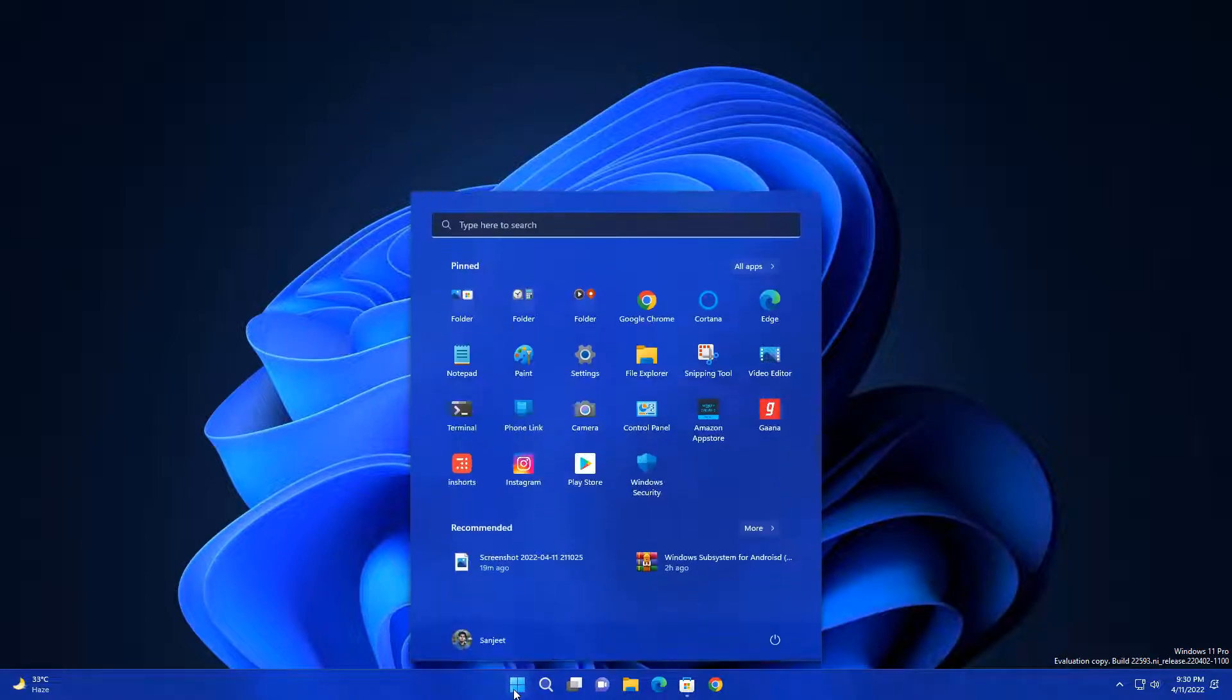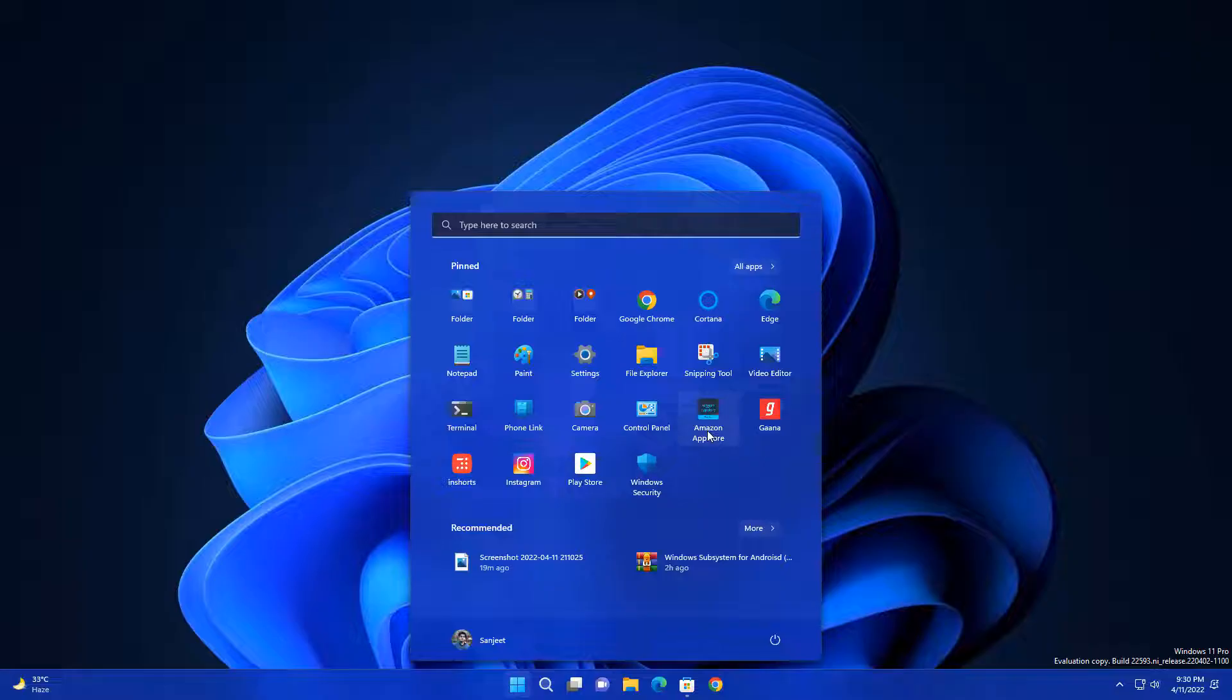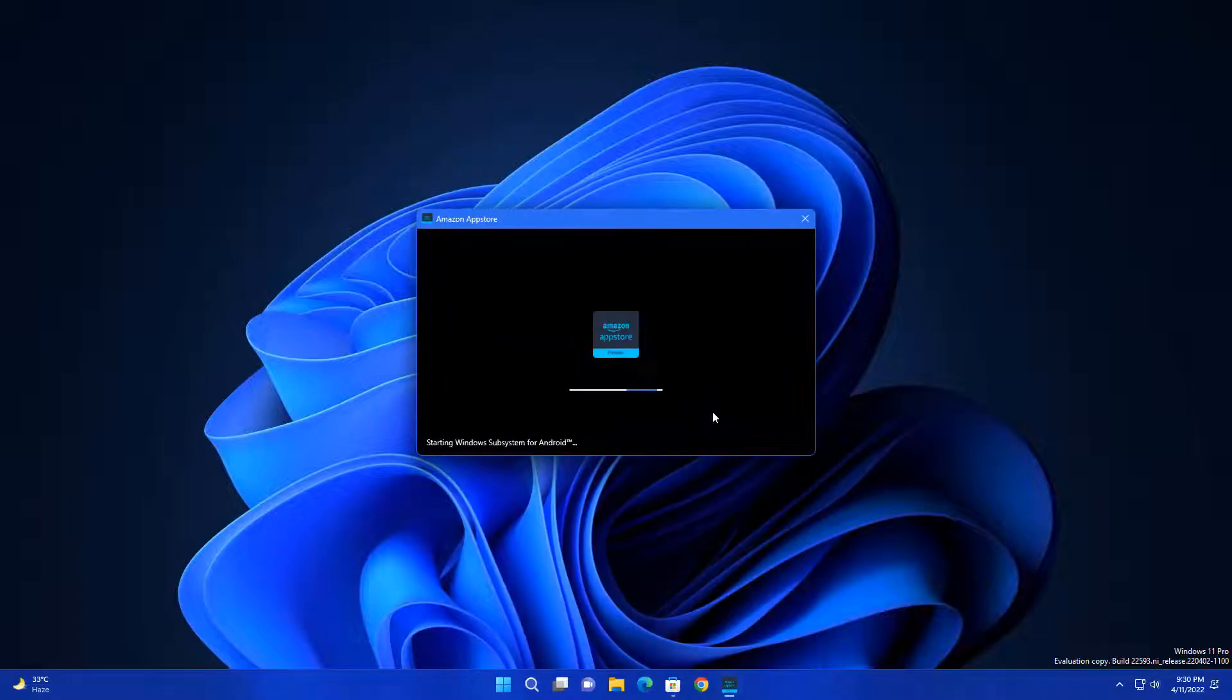Now you can see I have installed lots of apps here like Amazon App Store, Instagram, Play Store, and Inshort. Let me open this Amazon App Store and you can see it took lots of time to open it, and at the same time you can check the resource usage.